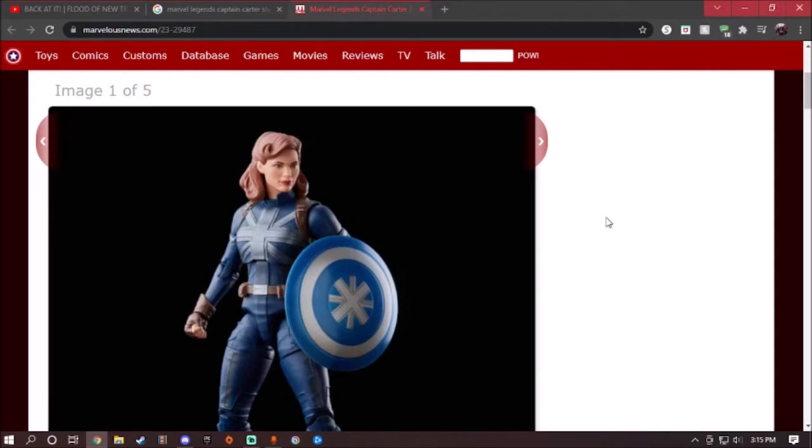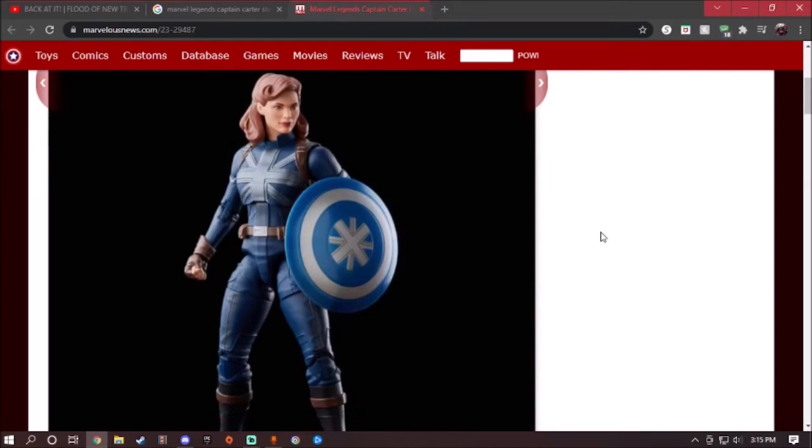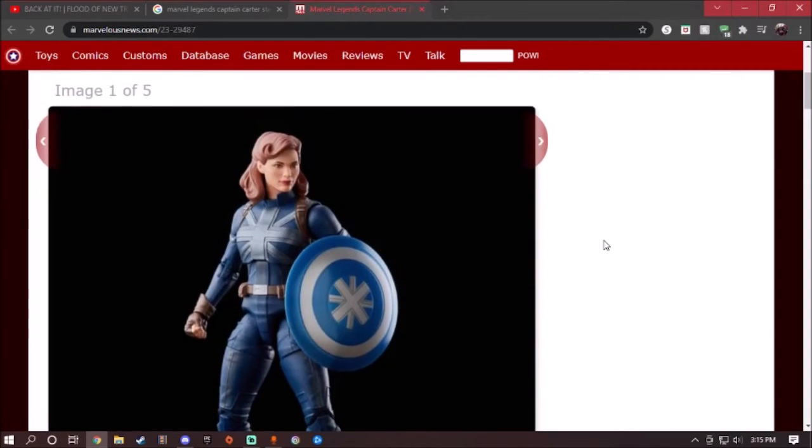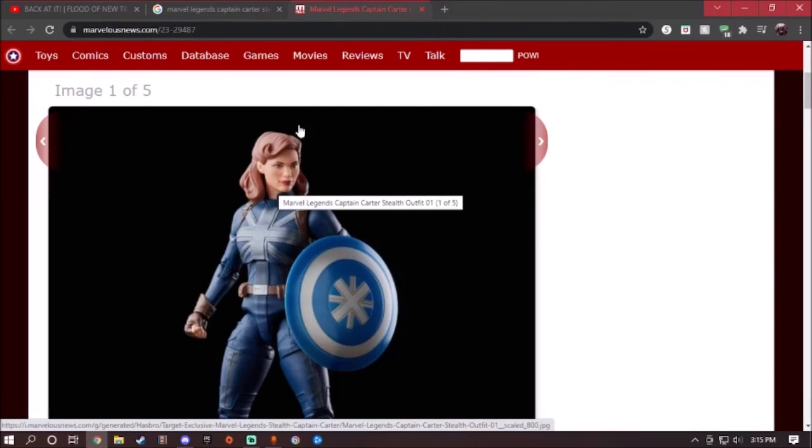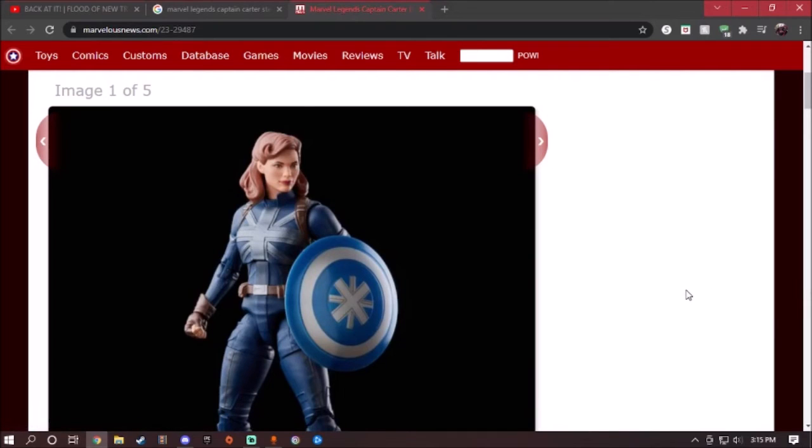So yeah, Captain Carter, like I said, it's just a straight repaint of the original one. The only major complaint about it is they haven't changed the head sculpt. They have the same head sculpt as the original, and that's pretty disappointing.